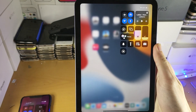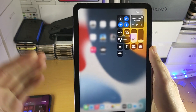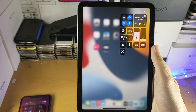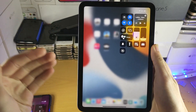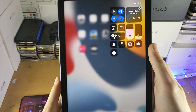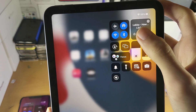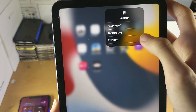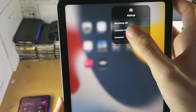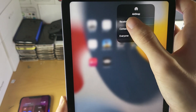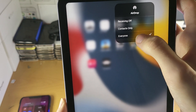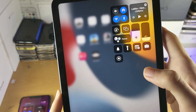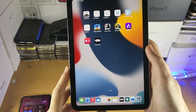Next, on the iPad which is receiving the pictures and videos, you see right here this AirDrop icon — you want to tap on this and make sure it is set to Everyone, not Contacts Only, not Receiving Off. Set this to Everyone.